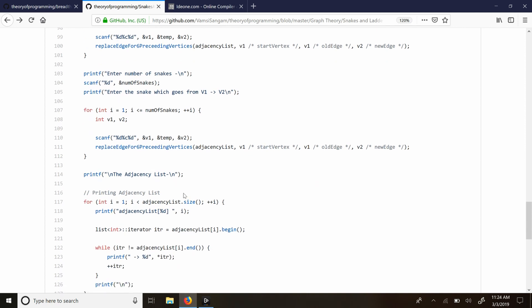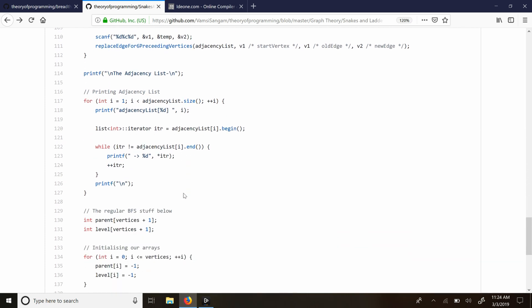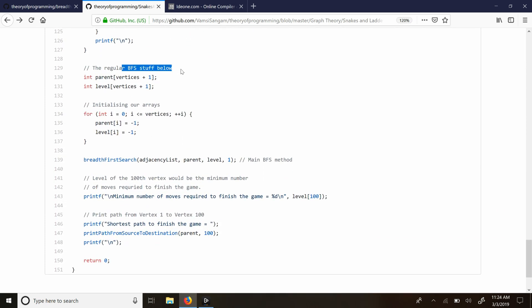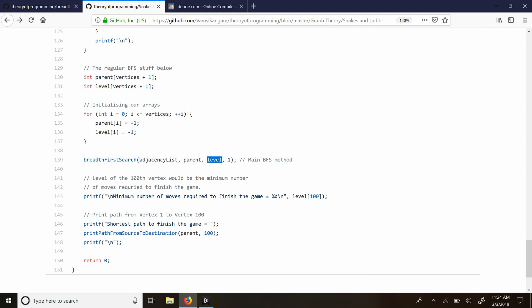Then I print the adjacency list to verify everything is correct. This is my regular BFS code where I create the parent and level arrays, passing 1 as the start vertex. Once done, the level array holds the shortest distance from the start vertex to each vertex. So to know the minimum number of moves to finish the game, I simply print the level of 100 — the shortest distance from vertex 1 to vertex 100 — and then print the path from vertex 1 to vertex 100.